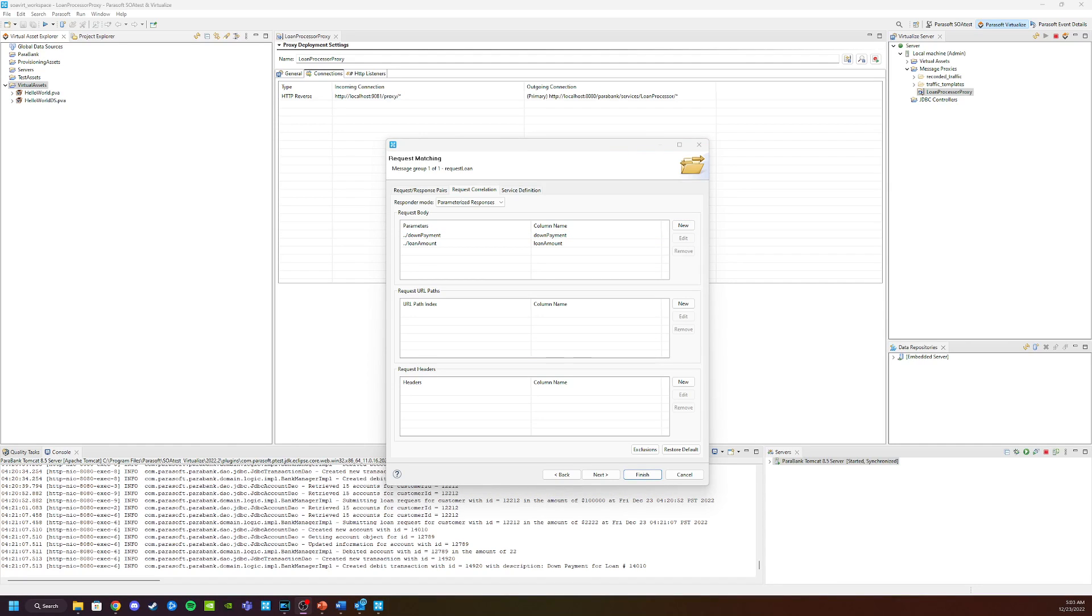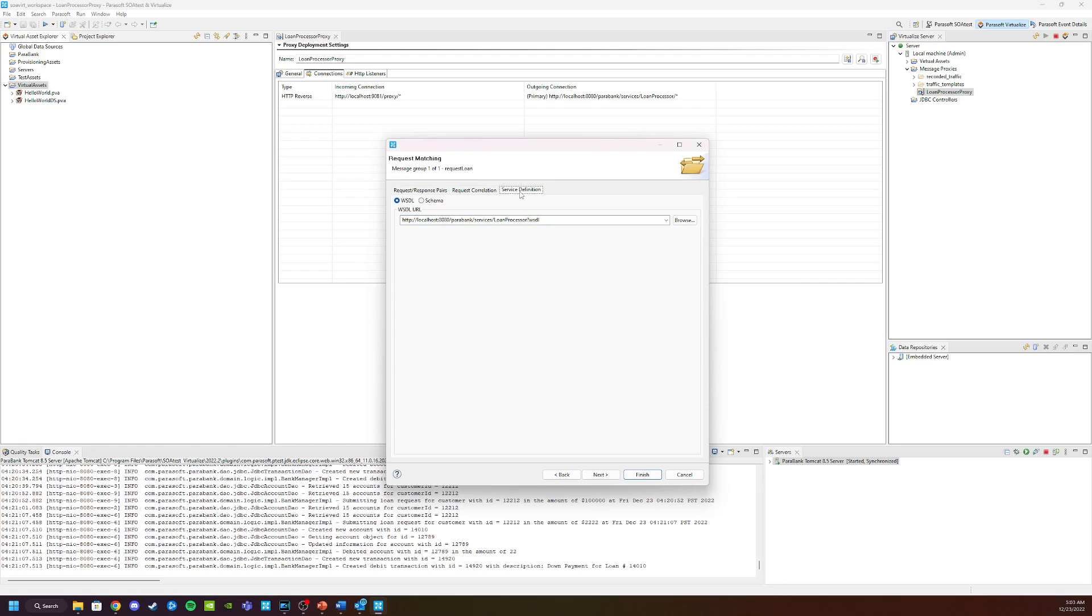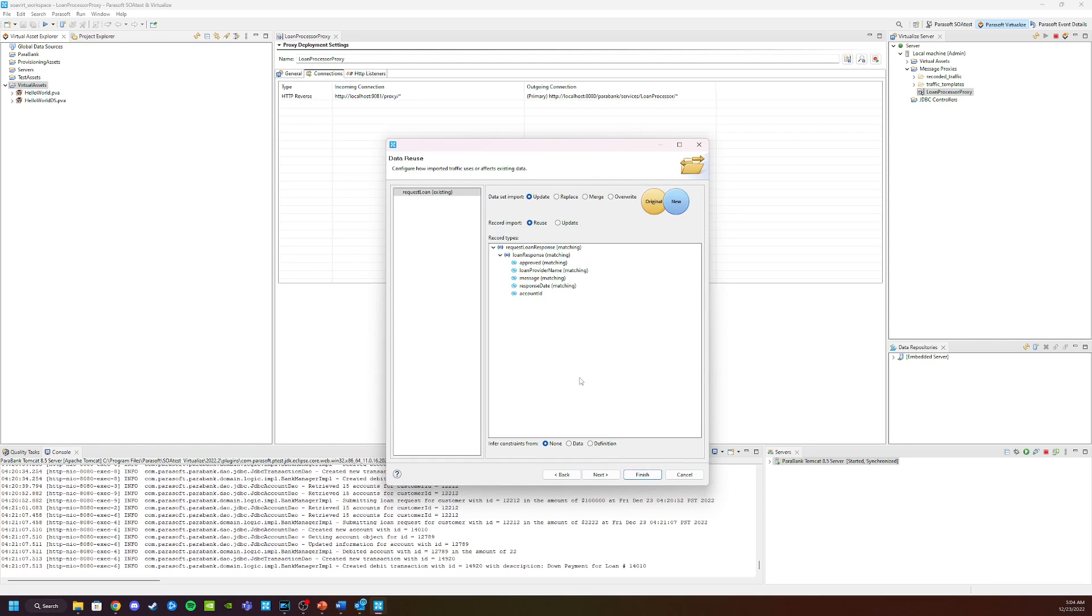Finally, I'm going to feed the Parabank WSDL to my virtual service. So we're going to click on service definitions, and you can find the Parabank WSDL at localhost 8080 Parabank Services Loan Processor WSDL. Click next. Having a service definition file will always make your virtual services much better because it will have all the schema information that you need. Now go ahead and click finish, and we're going to go through the traffic file, and it'll create the virtual service for me.